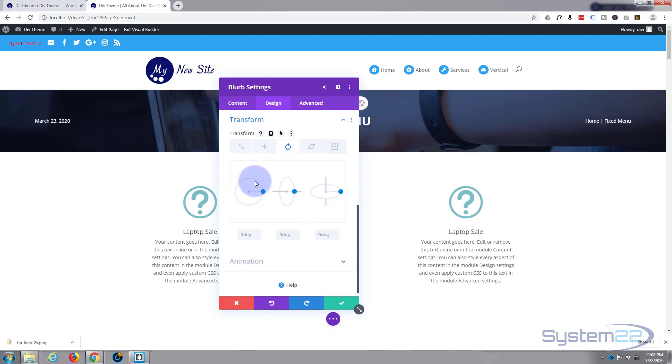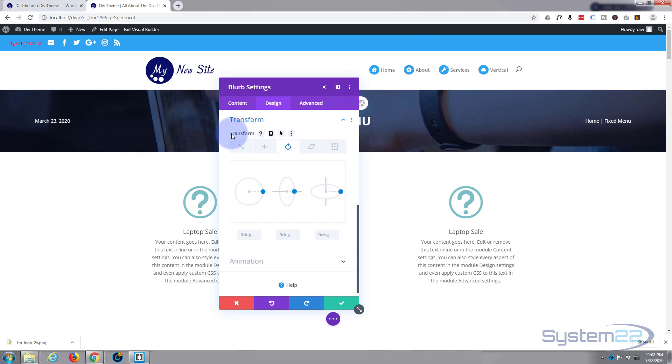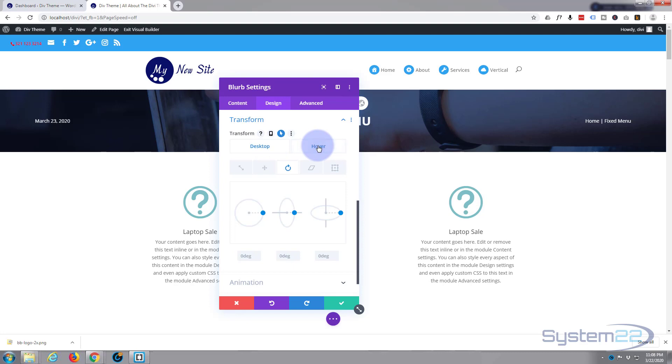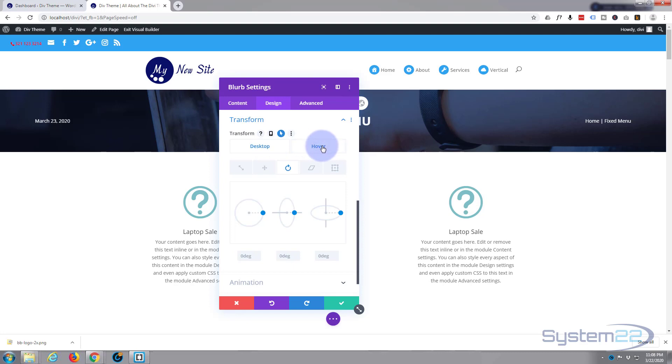Now again, I don't want it spinning when we're not hovering over it. So let's hit the black transform right there. Hit the little arrow again and you've got your desktop and hover states once again. So when it hovers, I wanted to spin around almost 360 but not quite 360. You'll put it about there. That should do fine.